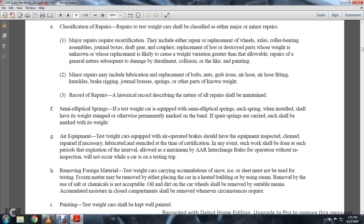Air equipment: test weight cars equipped with air-operated brakes shall have equipment inspected, cleaned, and necessarily lubricated at the time of certification. In any event, the work shall be done within such a period not to expire intervals allowed by the maximum AAR interchange rules for operating without inspection, so the inspection will not occur during the car's testing trip.